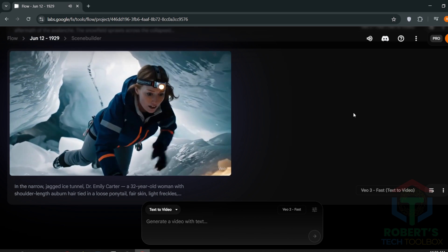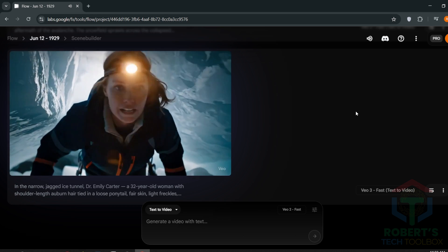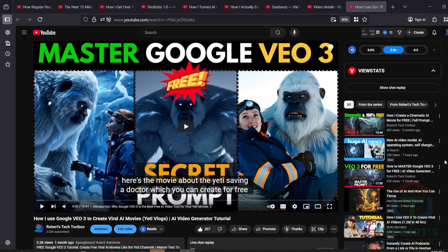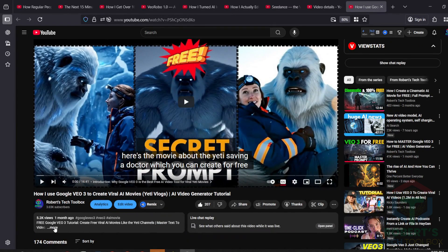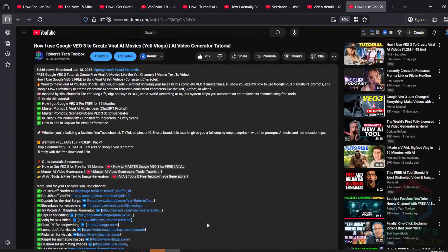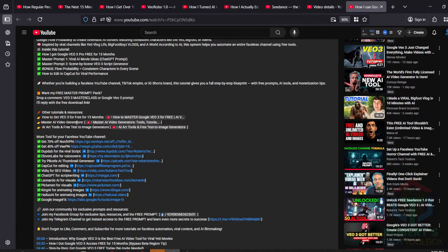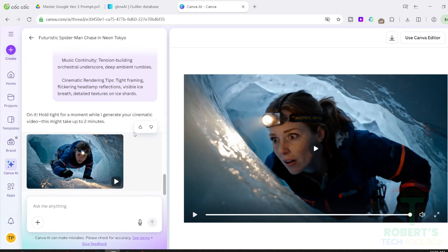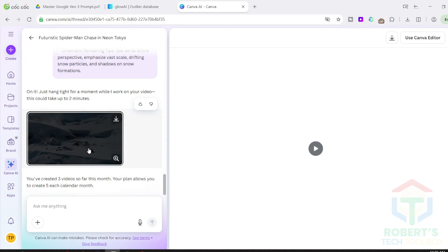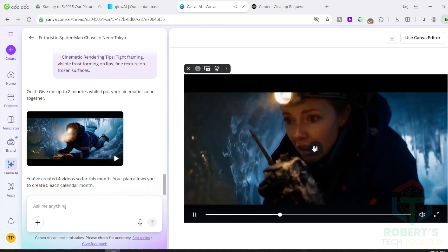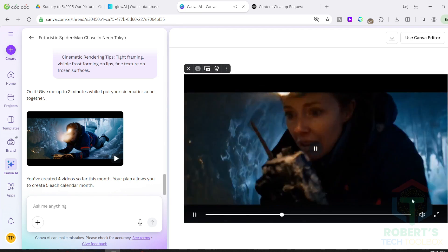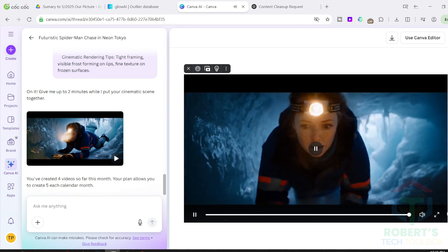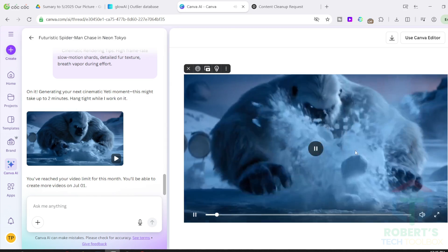Haven't seen my full tutorial on using VEO3 to build a faceless Yeti vlog channel? It's linked in the description. Check it out next if you want to build an entire YouTube automation channel using only free AI tools. Pro tip. Canva Pro limits you to just 5 AI clips per month. But here's the trick. Use a new Gmail account to get a 30-day free trial. And you can keep generating more videos without limits.